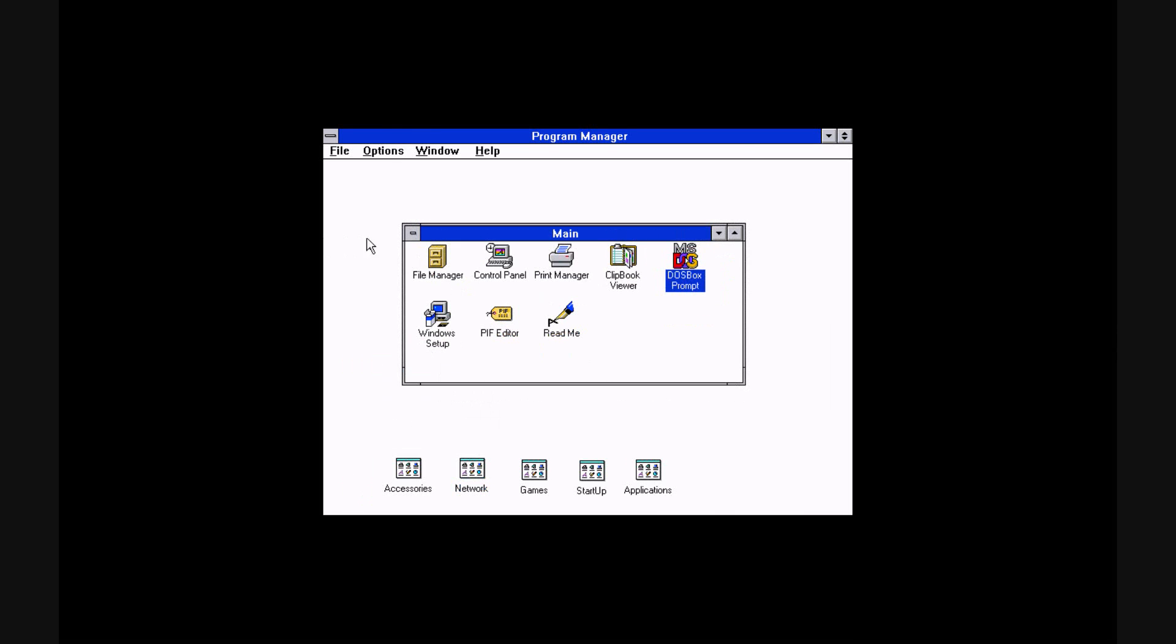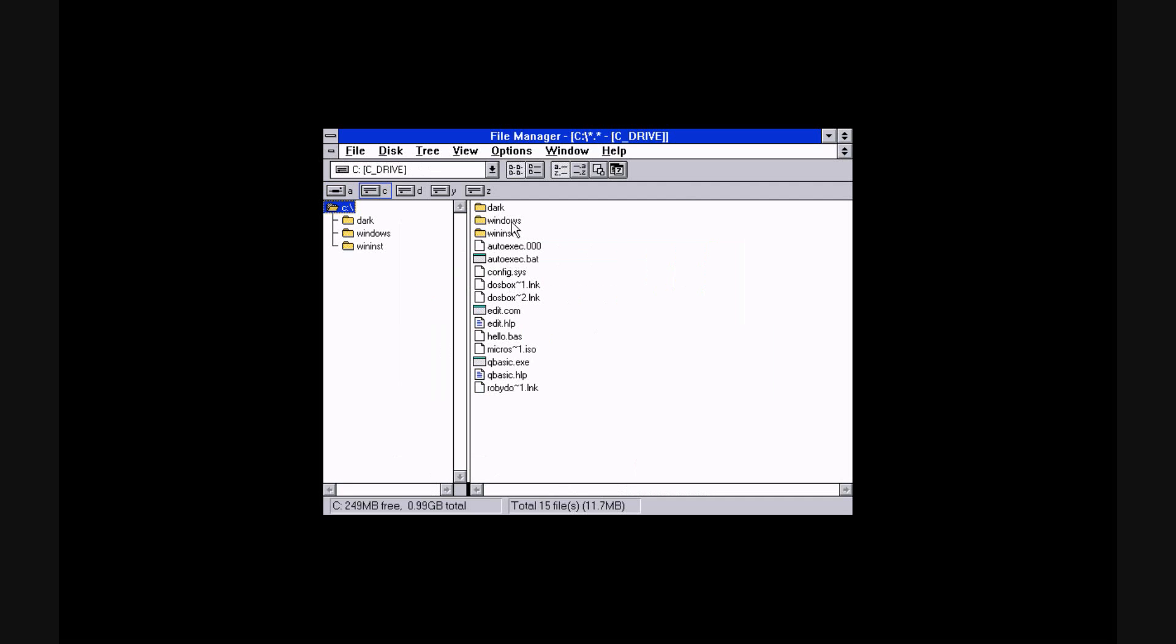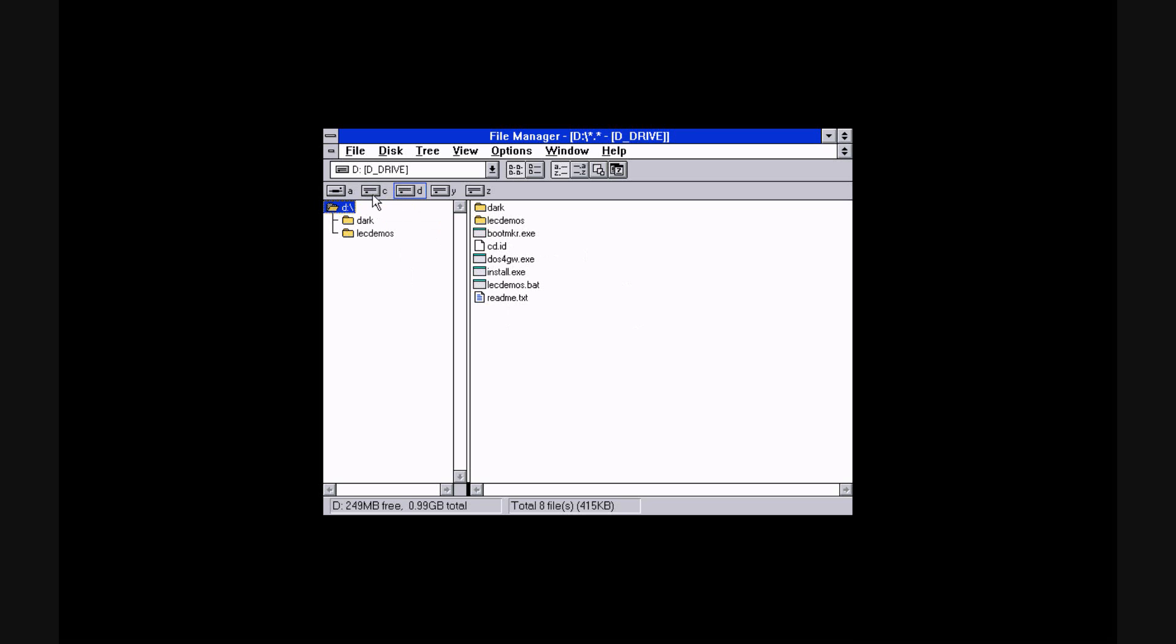Look at this, File manager. I have a CD drive that I've loaded in DOSBox, and that's just Dark Forces for disk and whatnot.